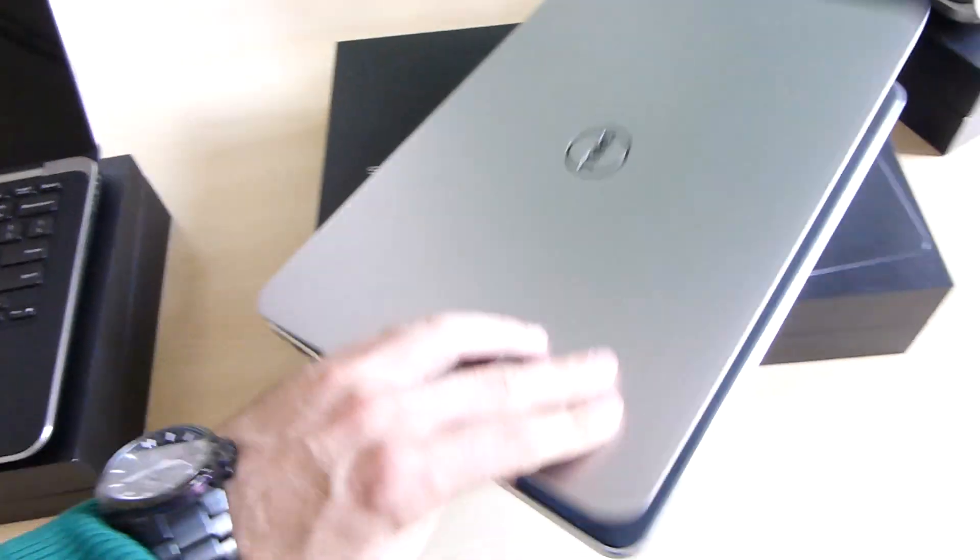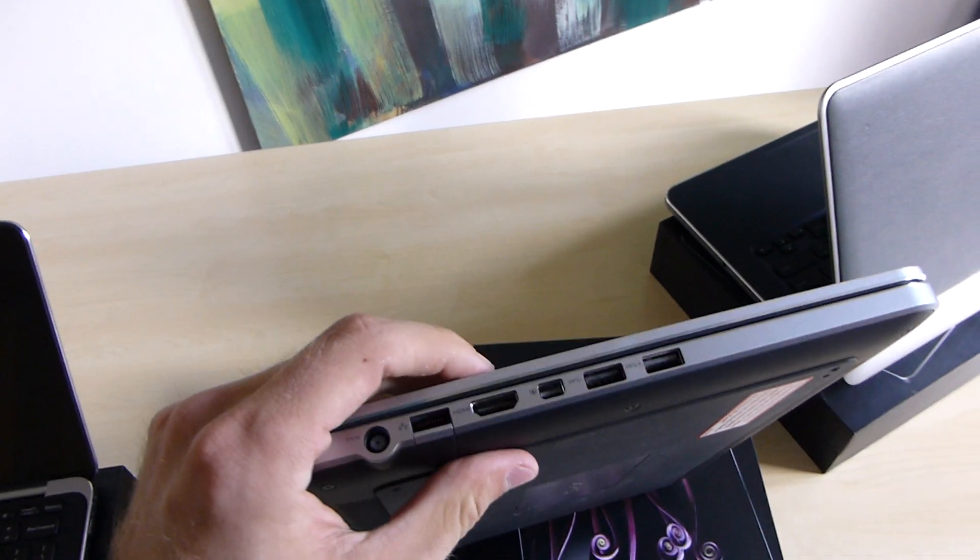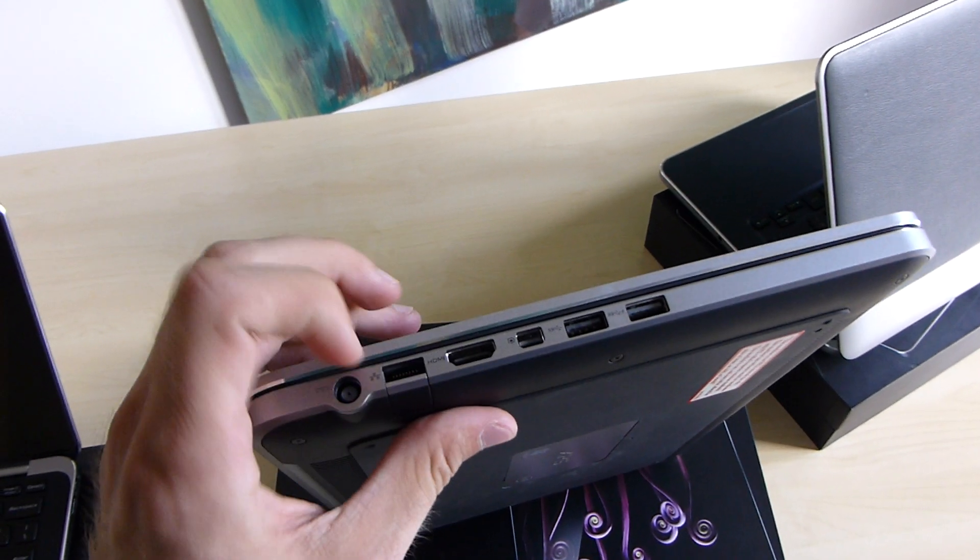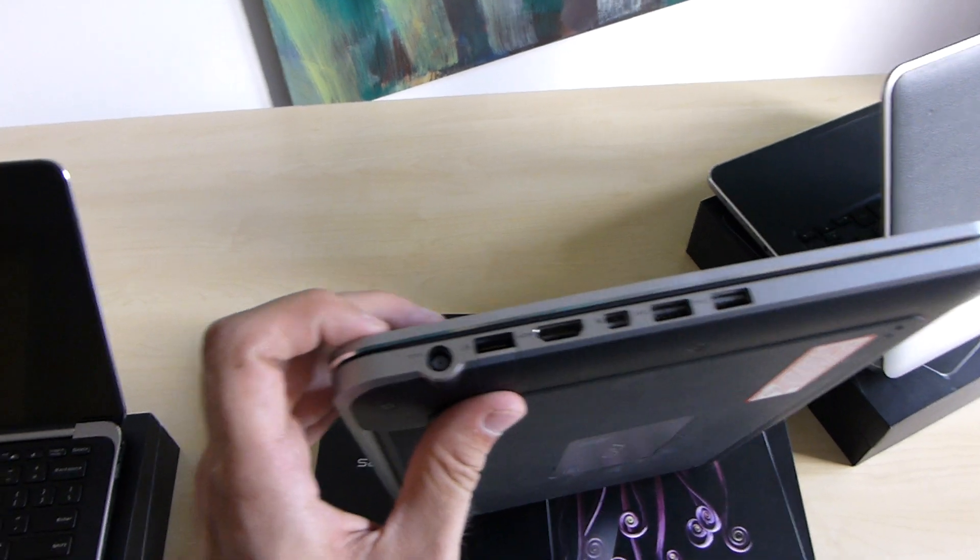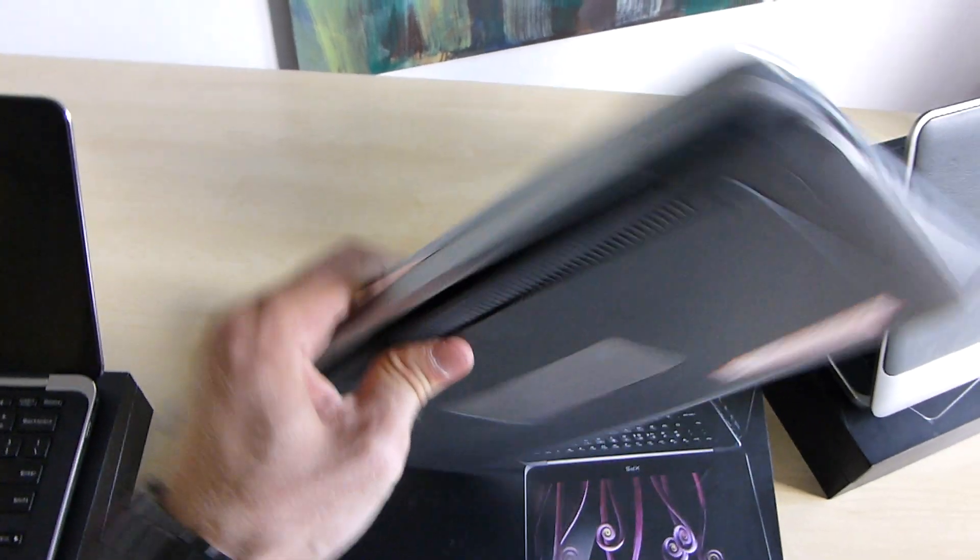On the other side we have a lot more ports: USB 3.0 twice, mini display port, HDMI, network, and power.